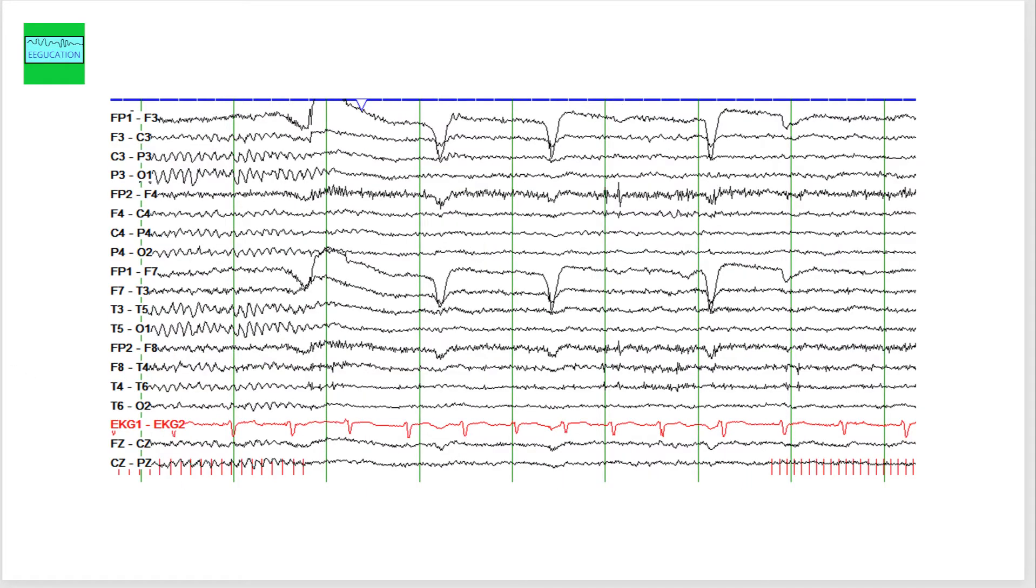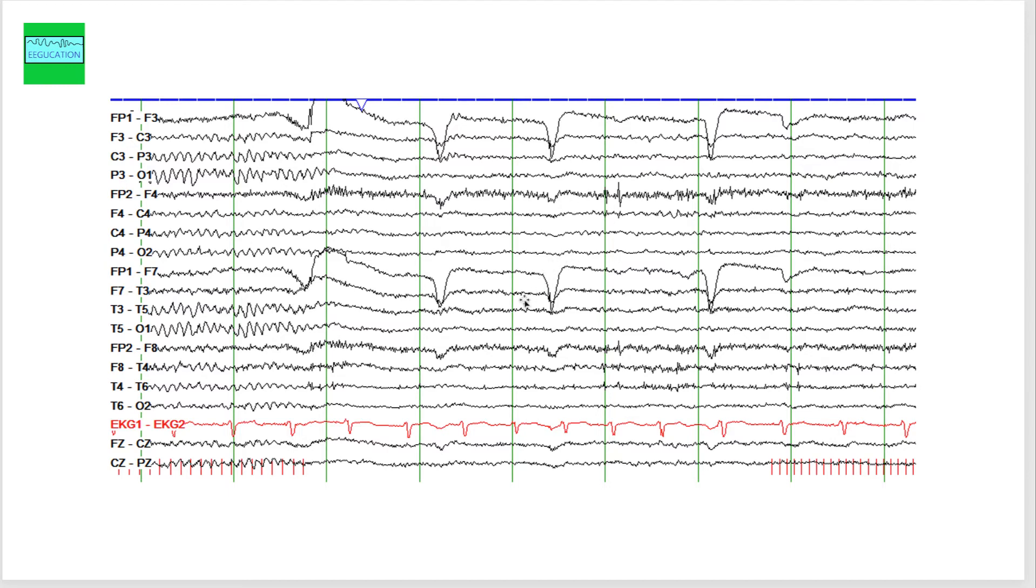This is another example. The person basically opens the eyes here, and then you see some blinking, but the blink artifacts are only seen on the left side and not on the right side.